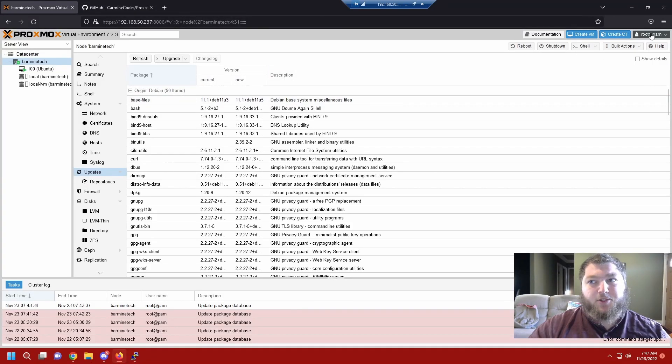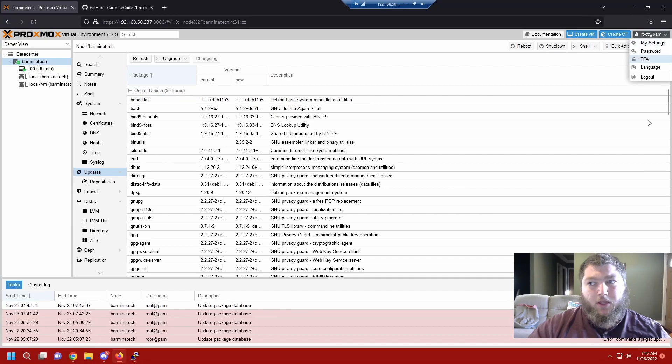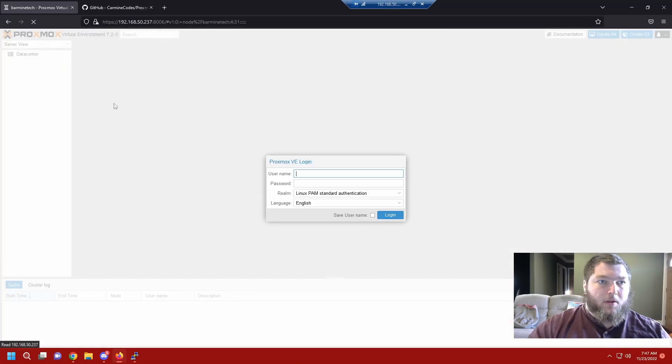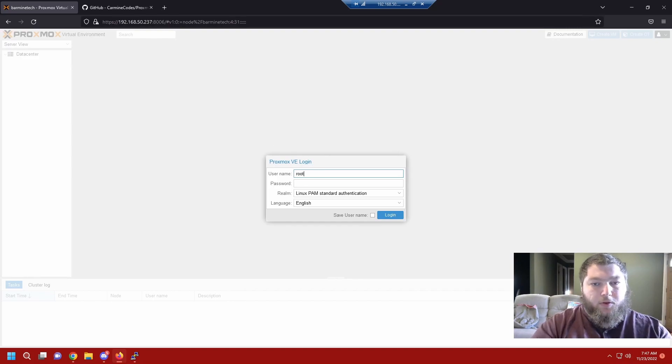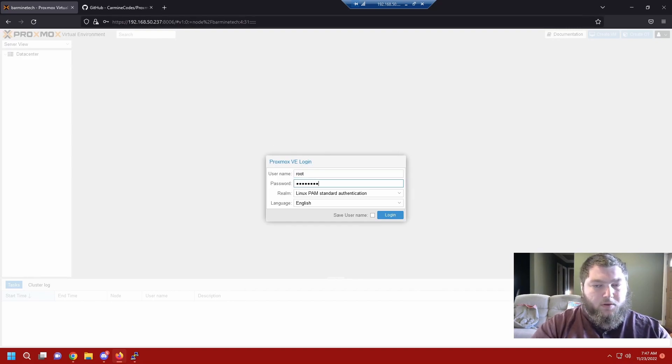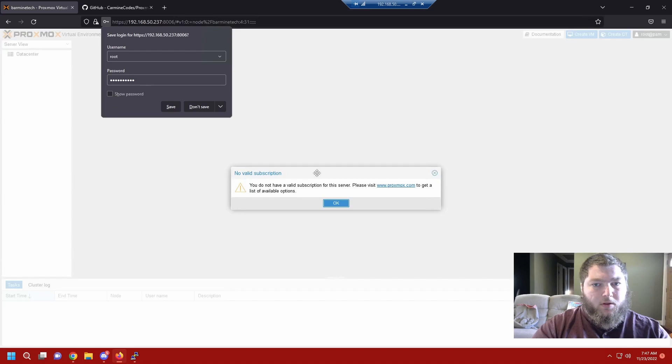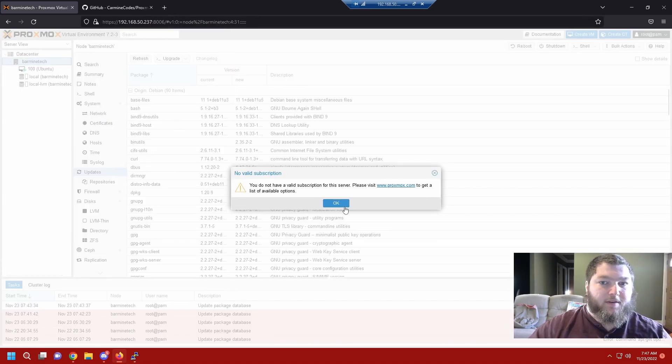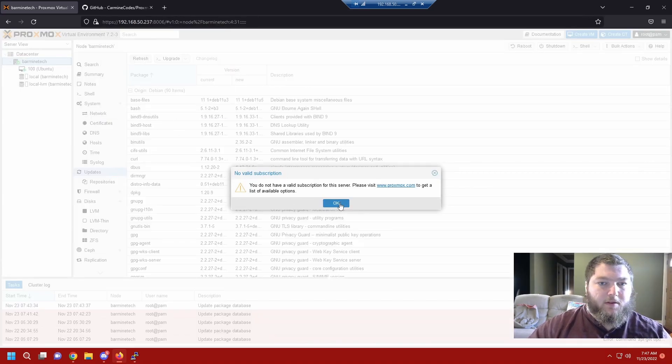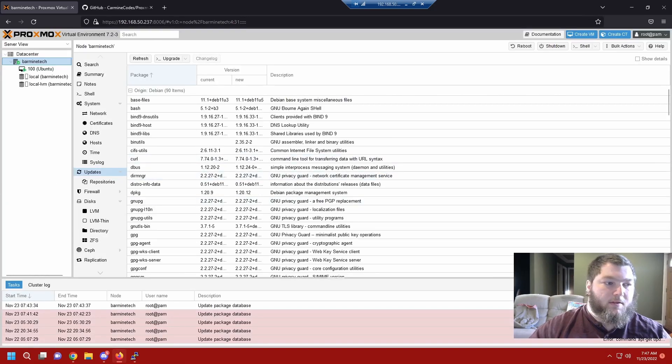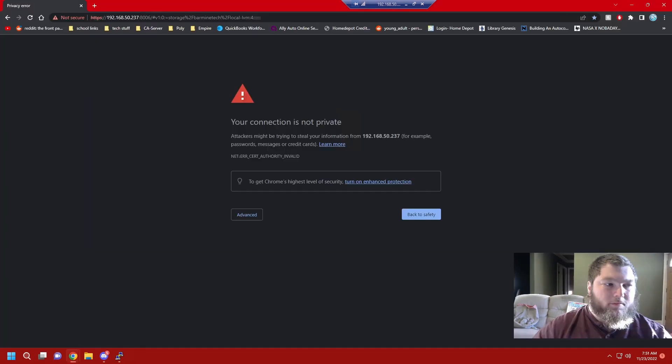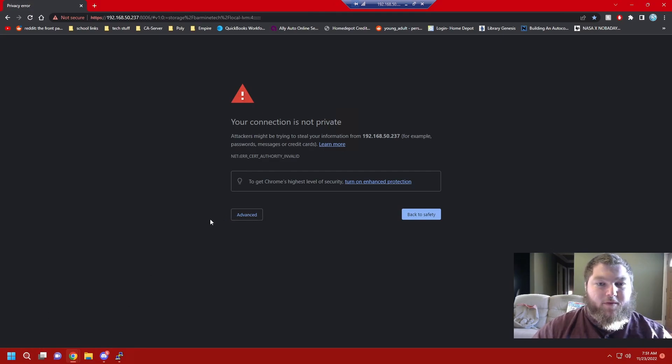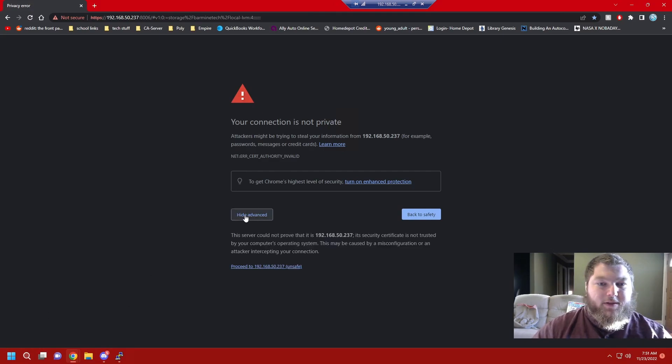I'm going to come back over to my Proxmox machine. I'm going to log out and I'm going to refresh it. It still works. Type in your credentials and it didn't work. So we're going to try it again.